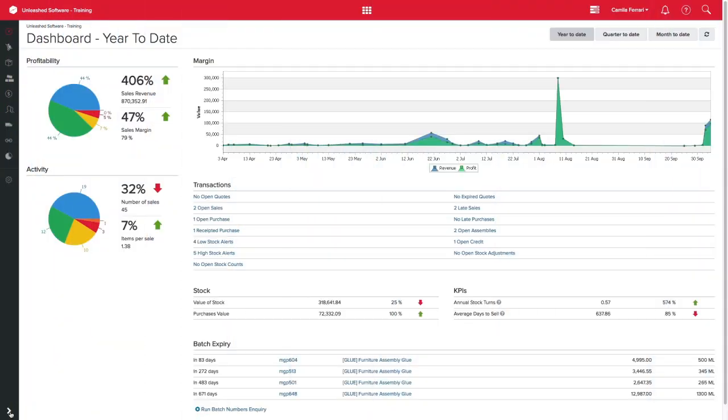Understanding how to manage your products on your Unleashed and Shopify integration can make your life easier. Choosing the right integration settings is key so your business can run smoothly.